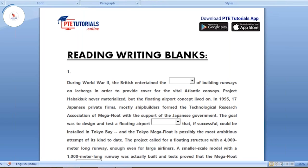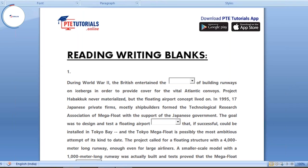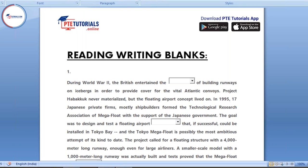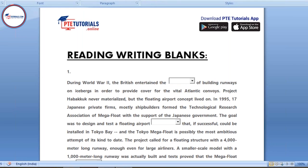Good morning friends, this is Shruti from PT Tutorials OSIS group. Today I'm here to talk about a very important topic — this is the second part of last Saturday's webinar. In reading writing blanks, you need to concentrate on three things: number one is your grammar, number two is your collocations, and three is your understanding. Today I have taken paragraphs which are a combination of all these three — mostly collocations and understanding.